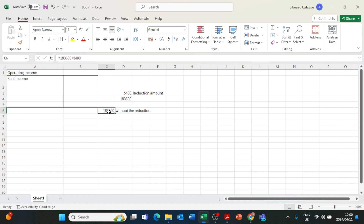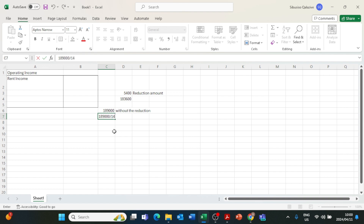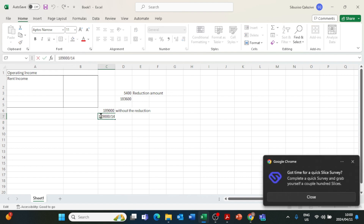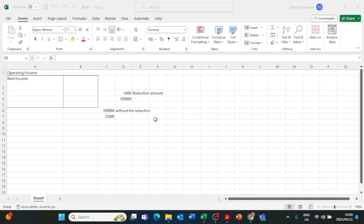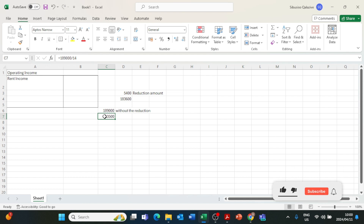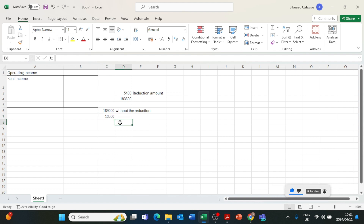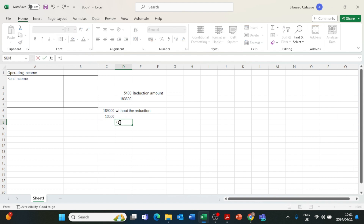To calculate how much the rent was per month before the decrease, we divide R189,000 by 14 months, which gives us R13,500. This R13,500 is the amount we were receiving for rent each month before it was reduced.